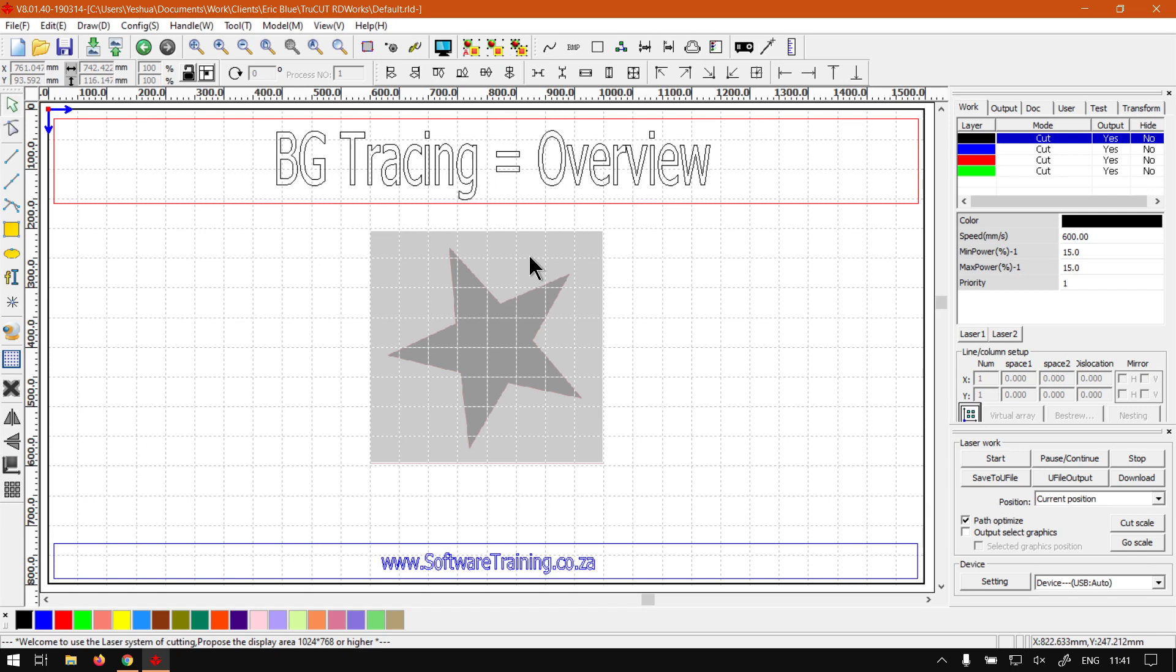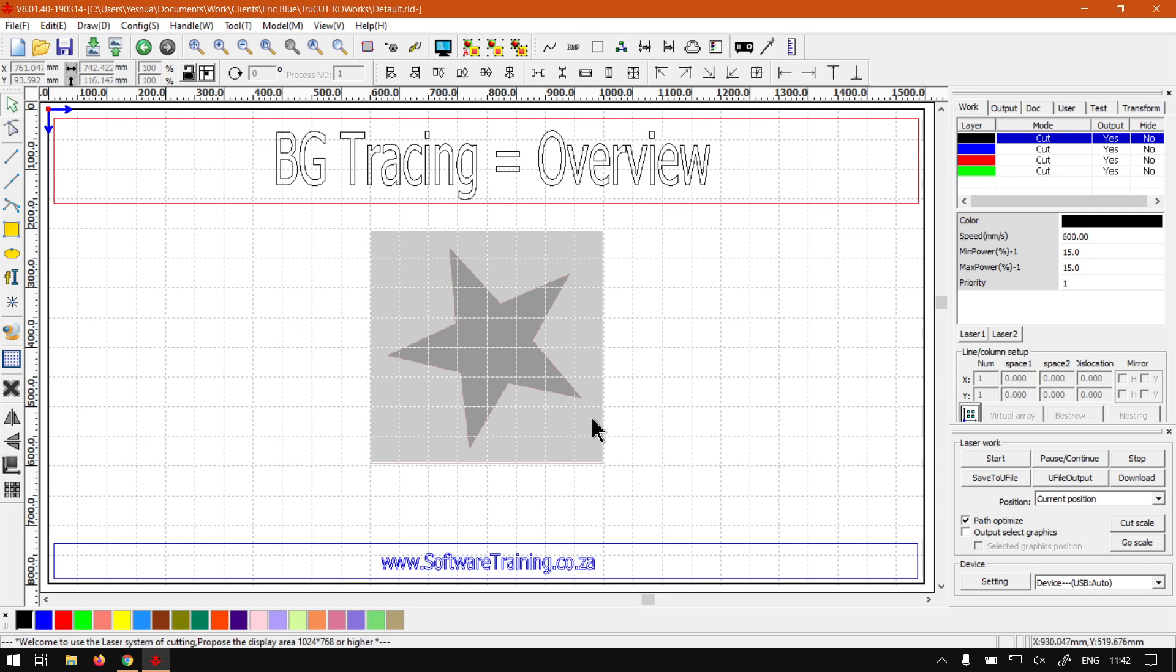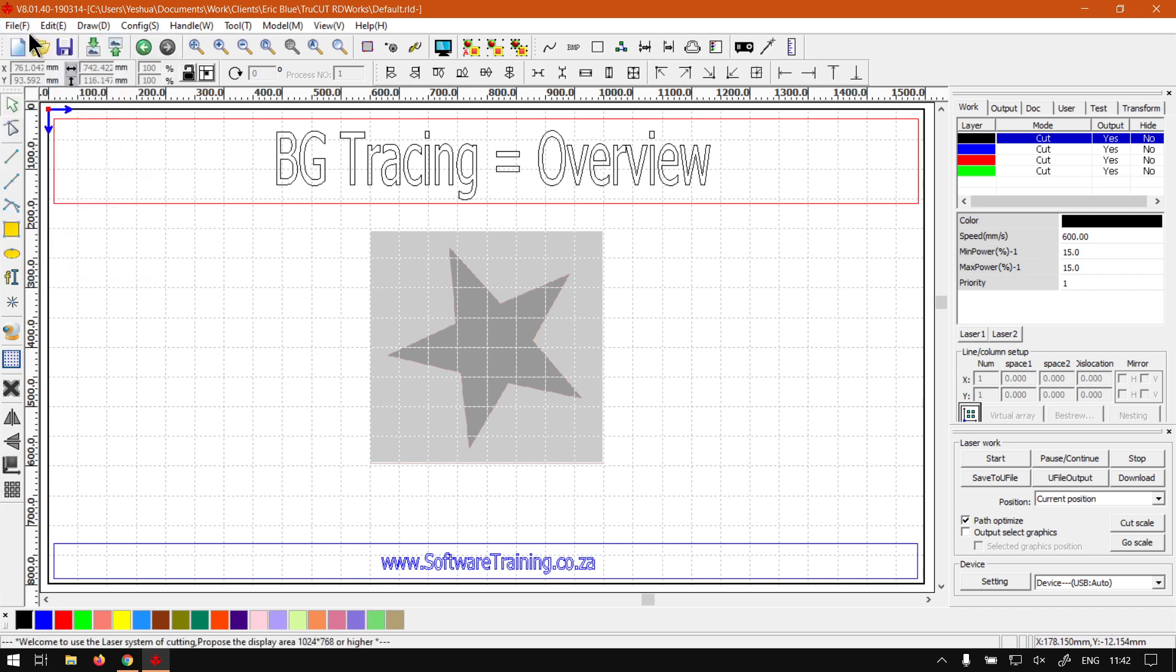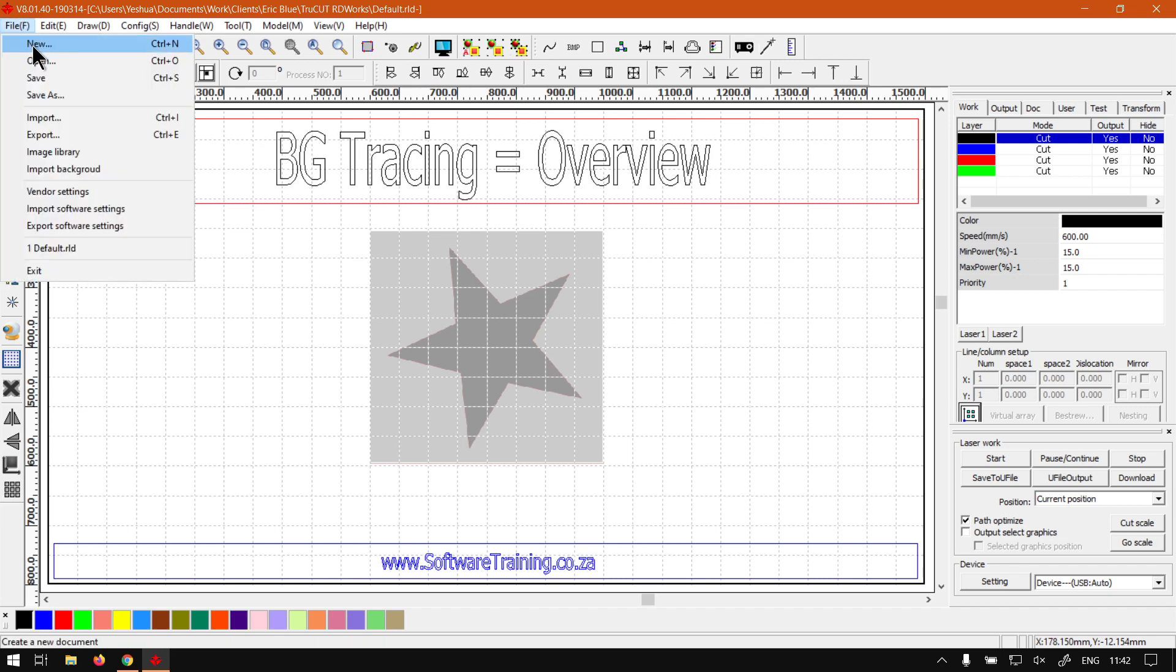A few other things worth noting - something to keep in mind: when you import a background image it will stay throughout all your files. So if I open another file, this image will still be here. So if I let's say save and we just go new, as you can see this image is still there.